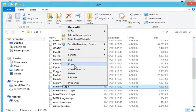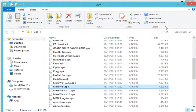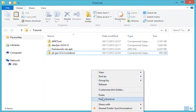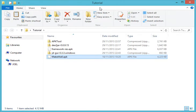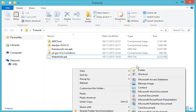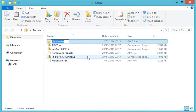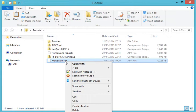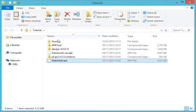Remember, this should work for all APKs, be it a game or an application. We'll just paste our APK in our tutorial folder. Create a new folder and name it 'sources'. Then copy our Make War APK into the new folder.